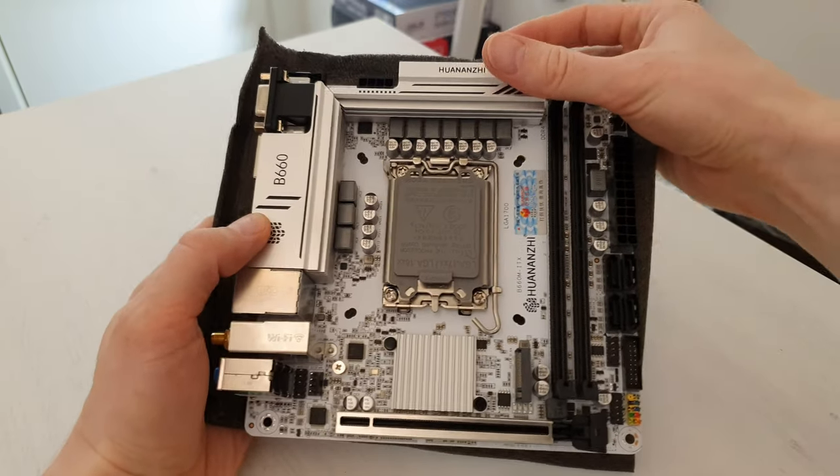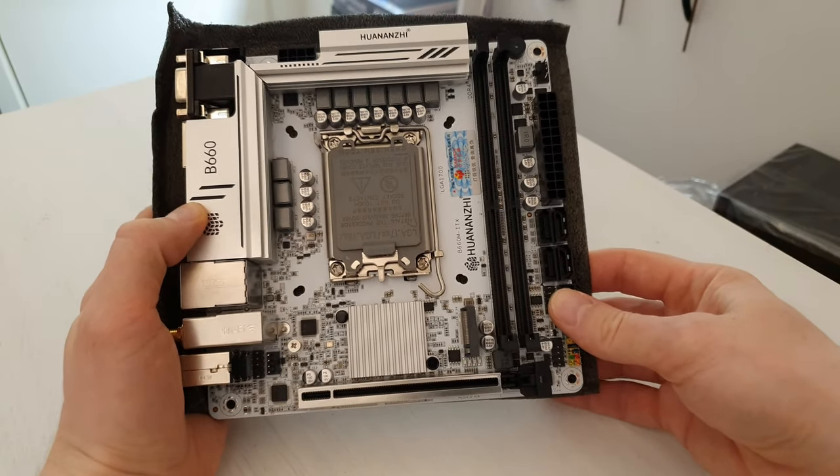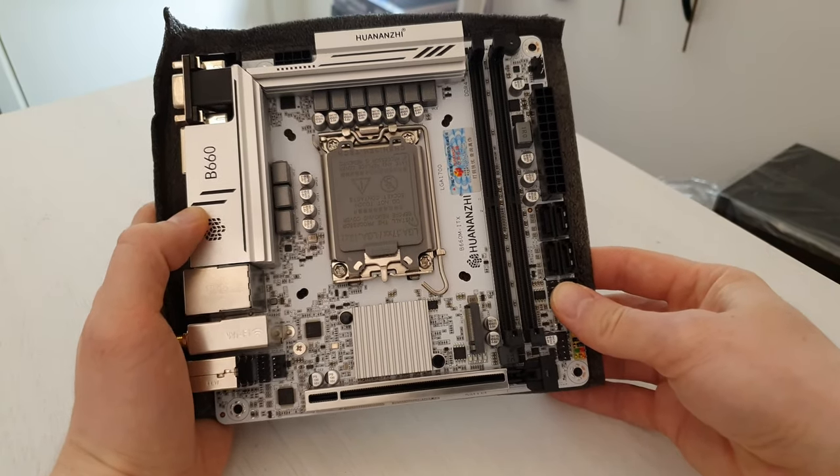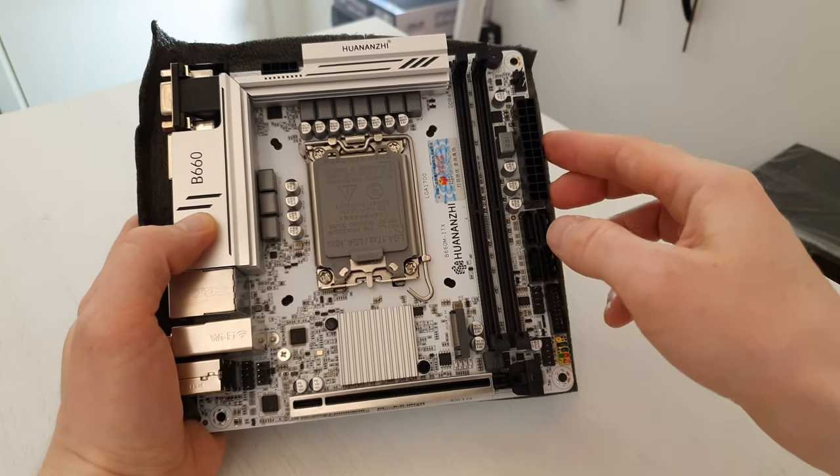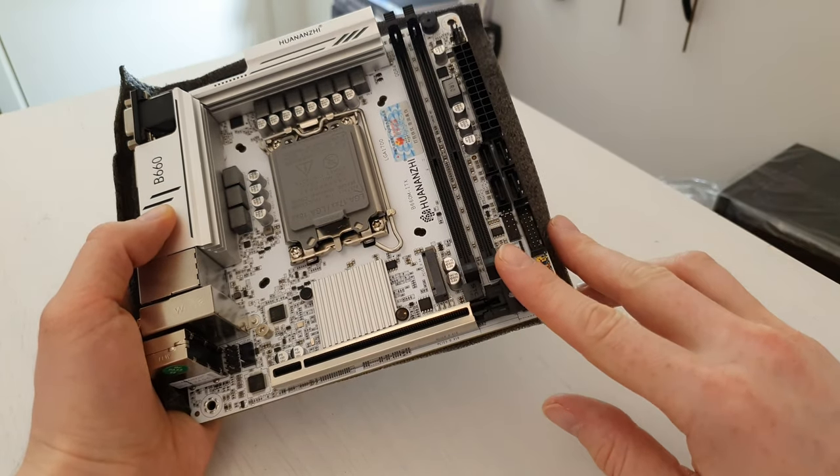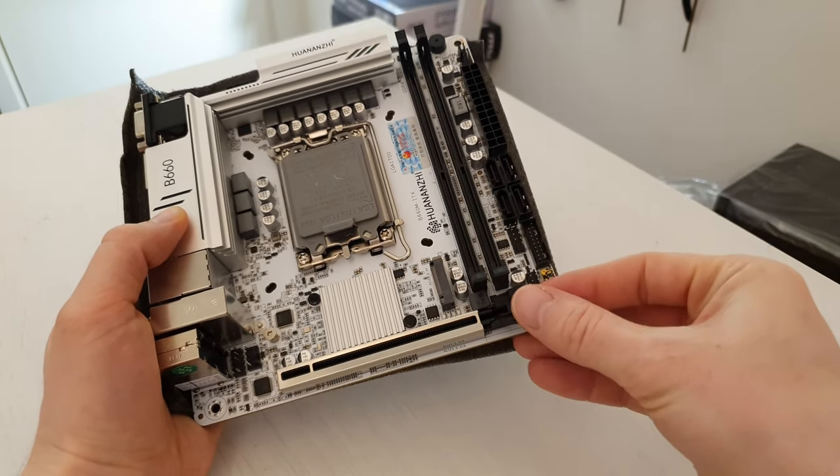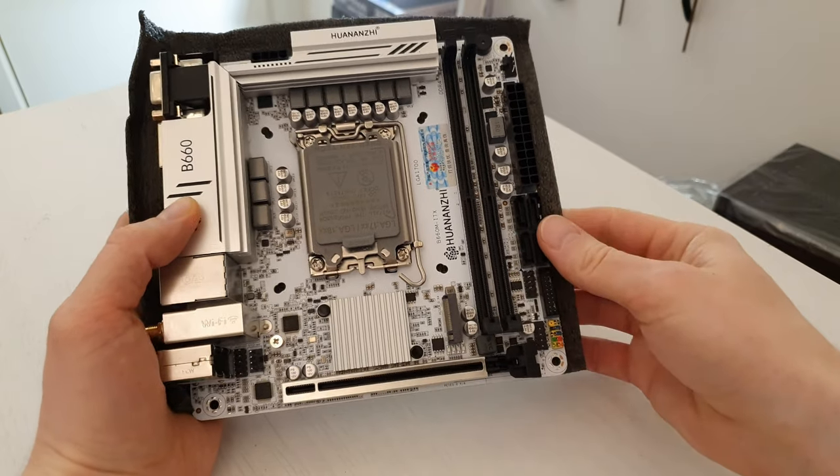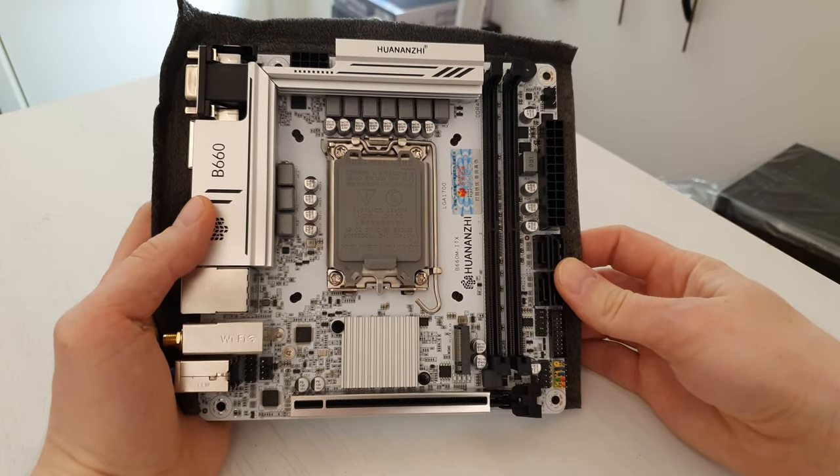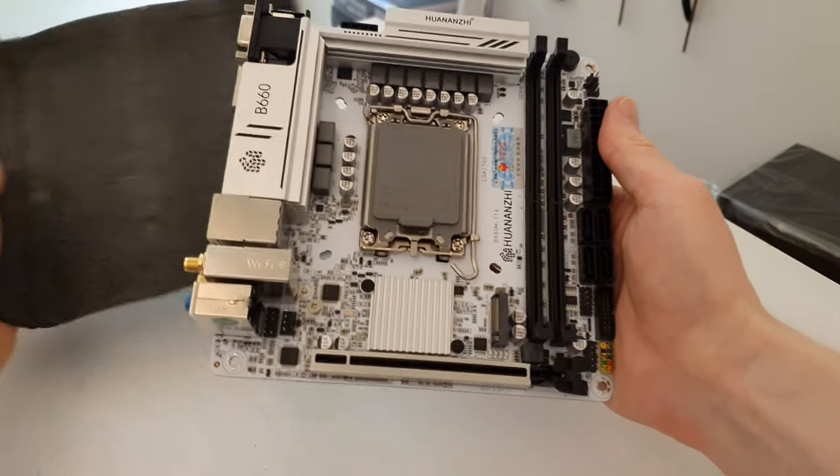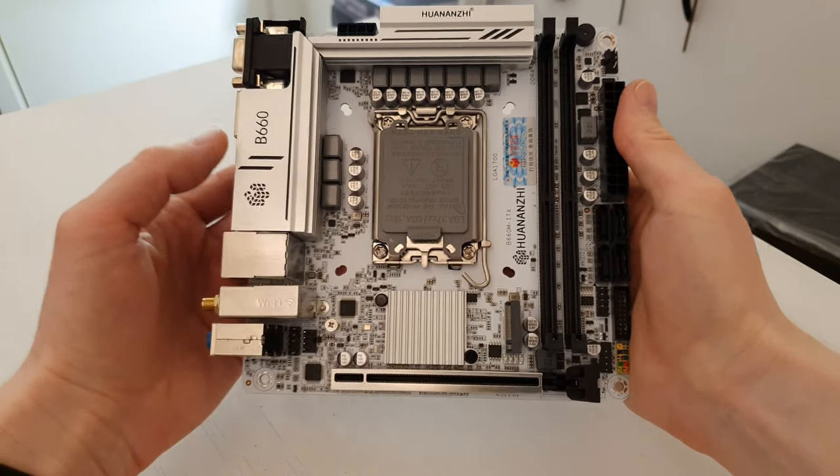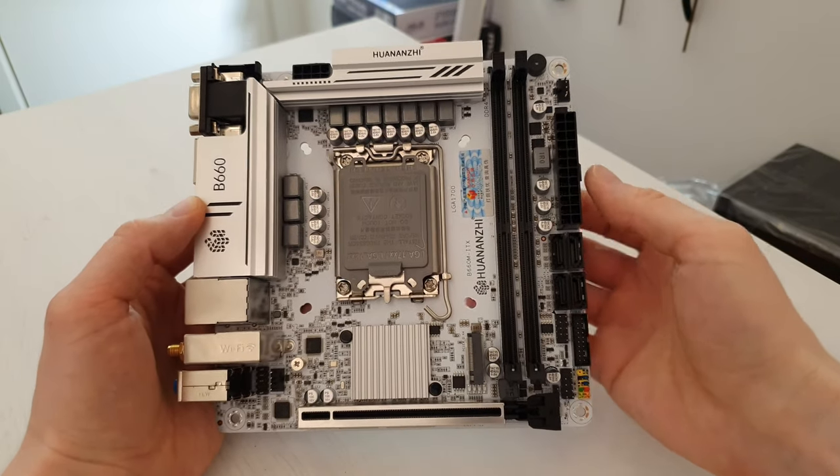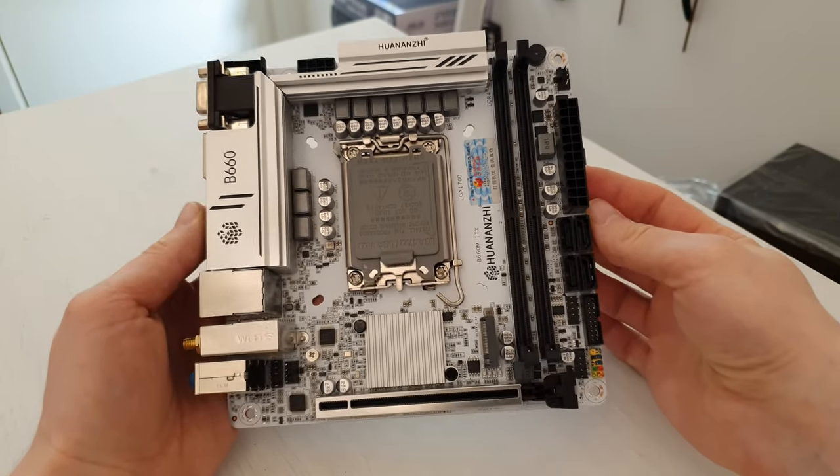As you can see, the motherboard is white but unfortunately it's not pure white. The memory slots, the power connectors and other stuff like this PCI Express clicker, they are black so it looks pretty nice. I can remove this back pad so you can see the motherboard in its glory.